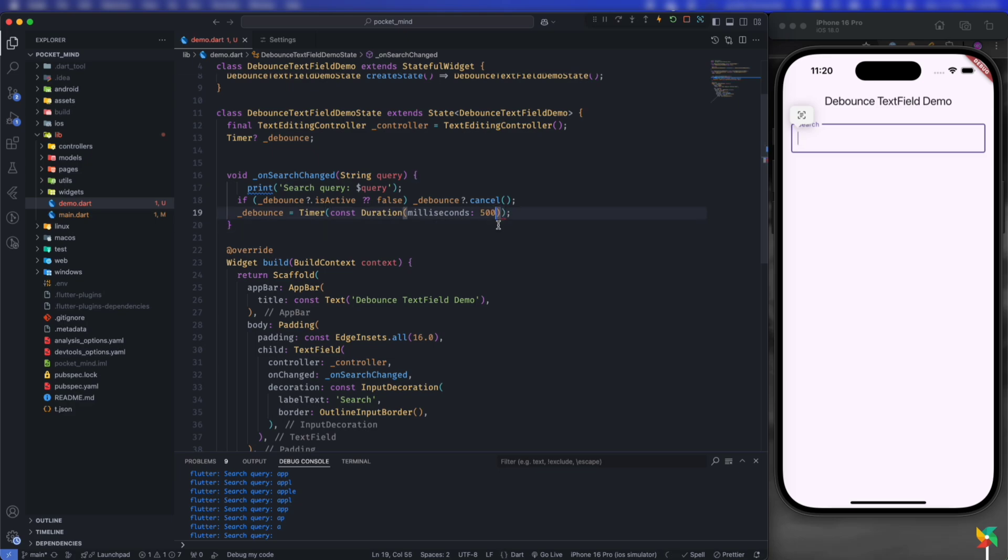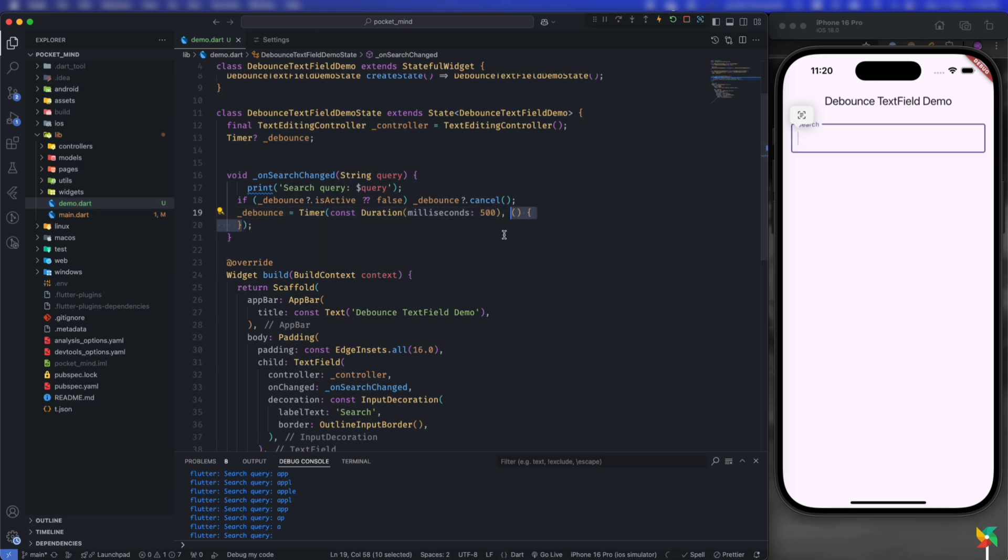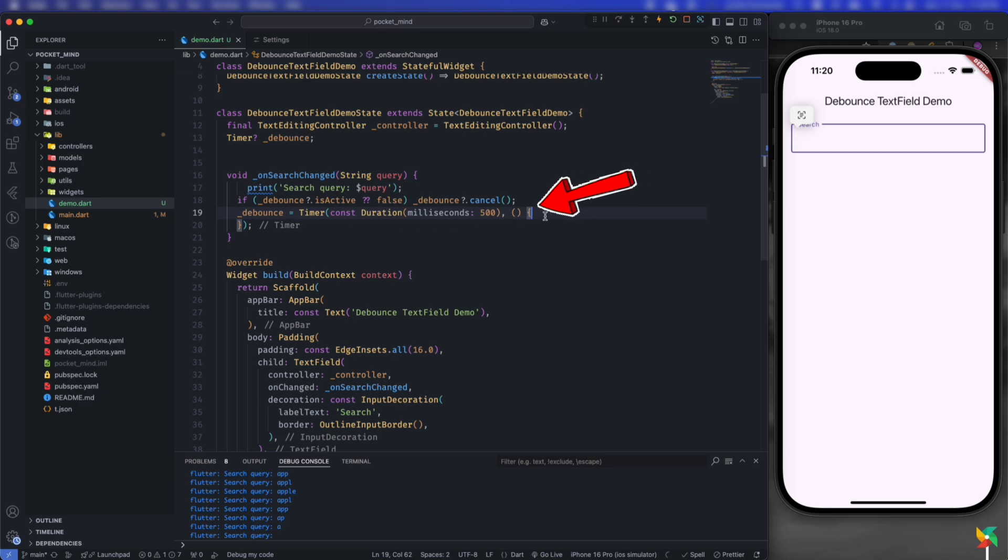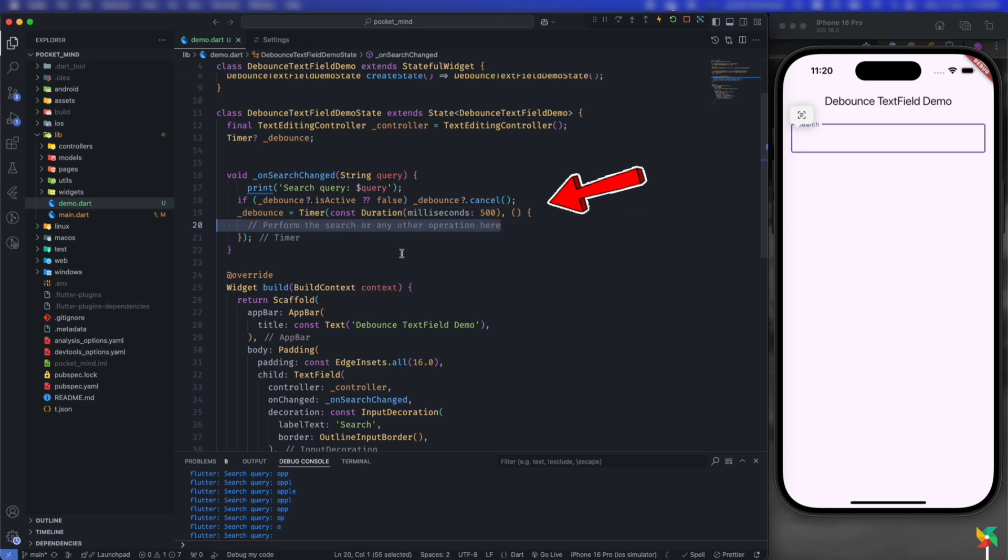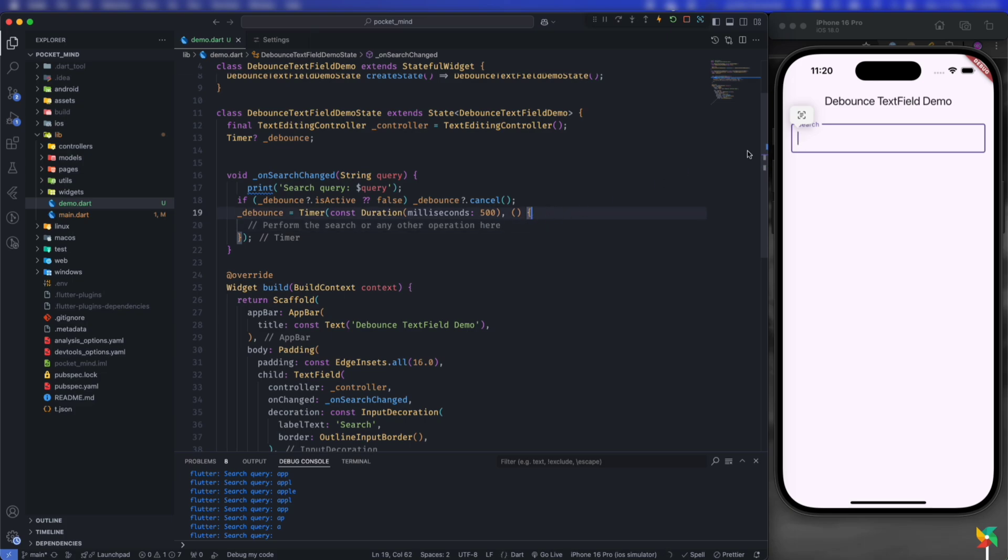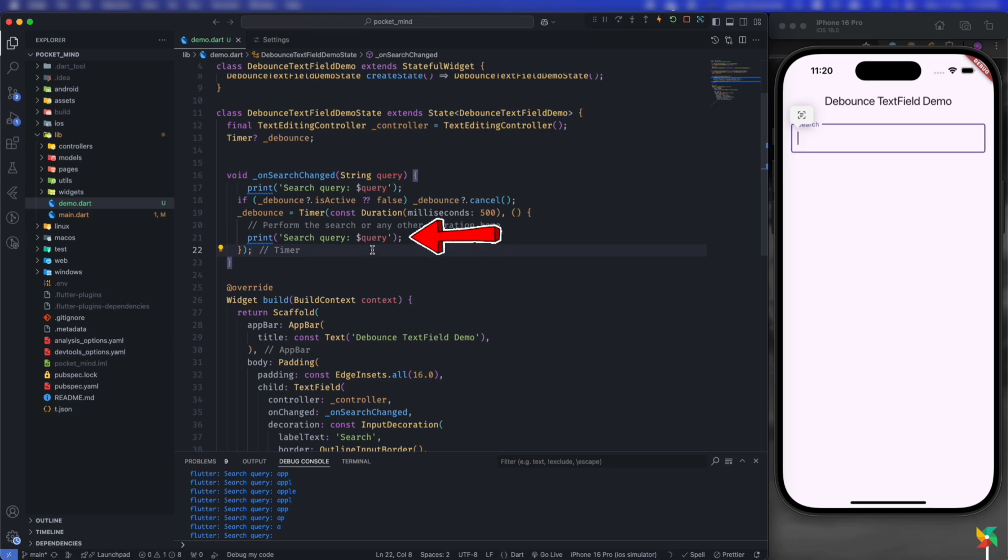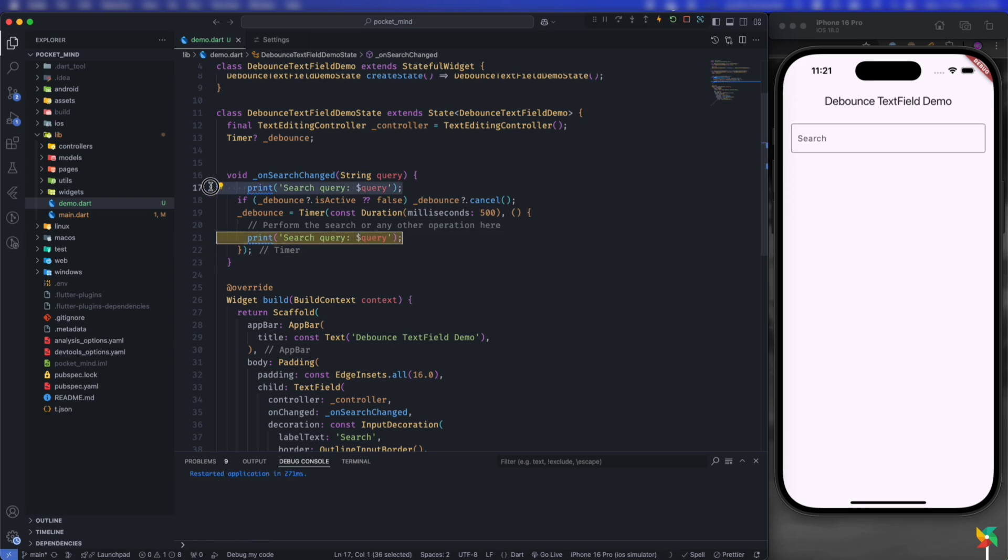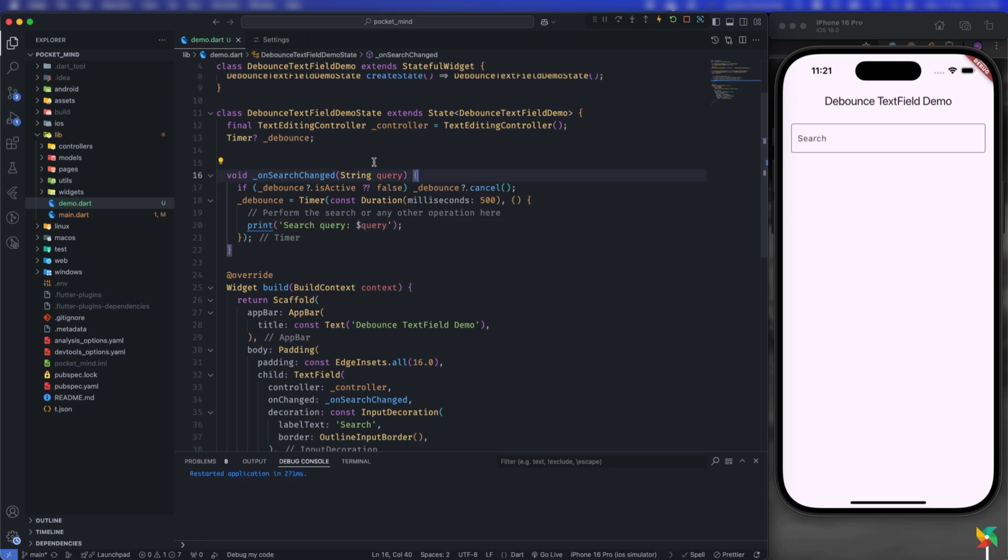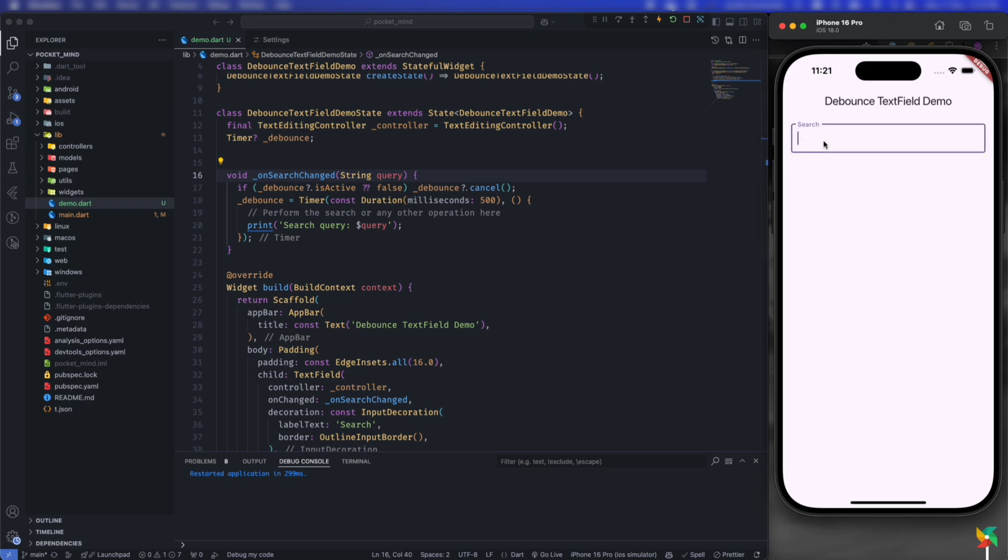Next, after the comma, create this function where you do all your heavy calculations. API calls or heavy calculations based on user input go inside this function. Let's print the search query for now, remove the first print, hot restart, and type 'apple'. As